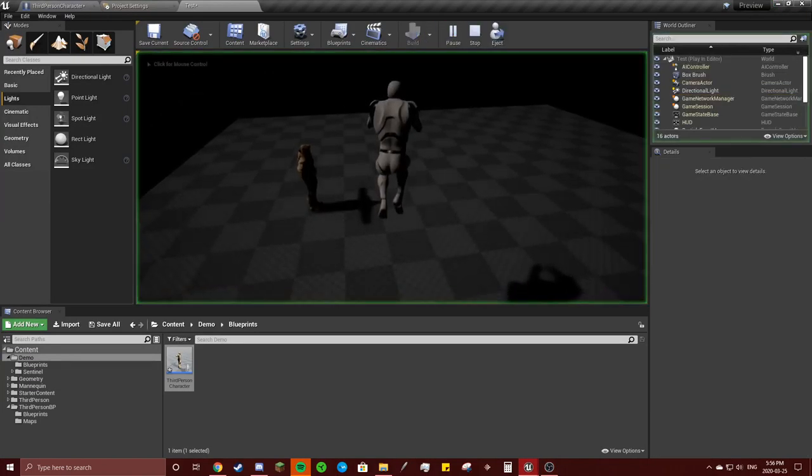You're going to go to Edit, Project Settings. You're going to go to Maps and Modes.